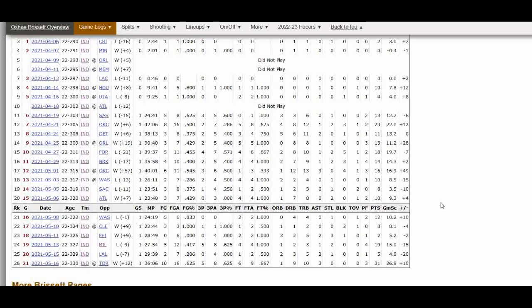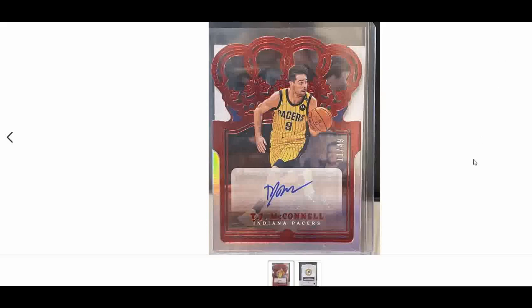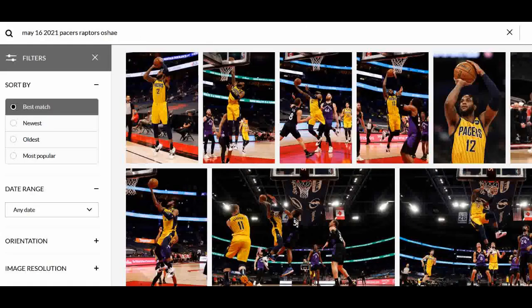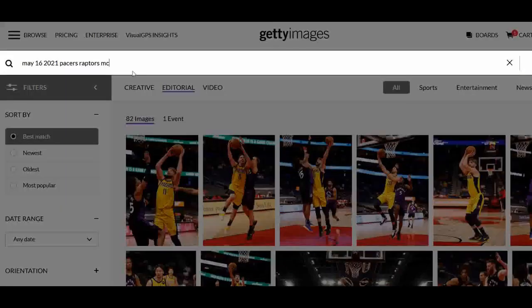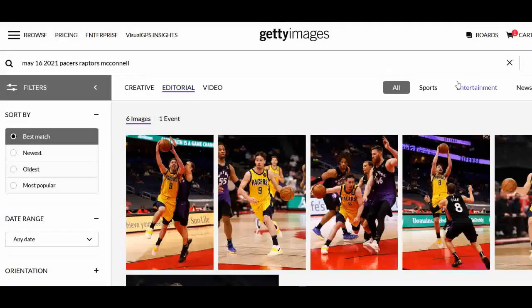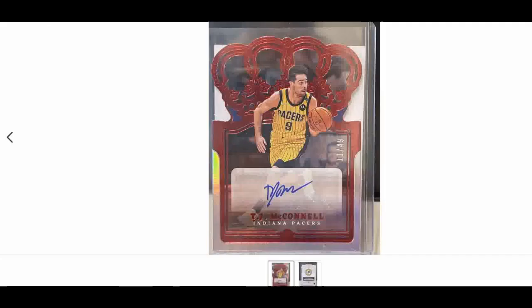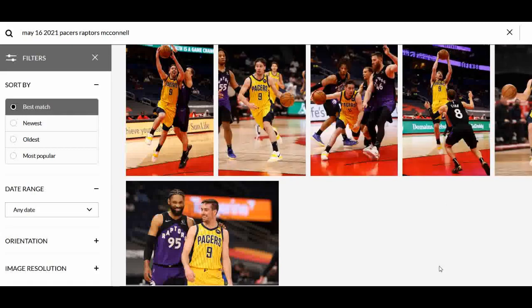I have one more quick example from that same game. Someone recently sent me a care package with a TJ McConnell autograph from 2021-22 Crown Royale. I looked at it and thought the same thing — that has to be from this Raptors game. So I did the same search on Getty Images, put TJ's name in, and looked through the results, but he wasn't matching any of the pictures.